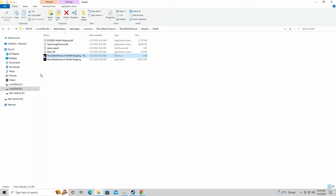Hi guys, welcome back to JavonRules16. I am your host Javon, and today we're out for a quick video. I'm just showing you guys how to find the config and save file for the Kalisto Protocol. As you know, I do this for every new game that comes out.